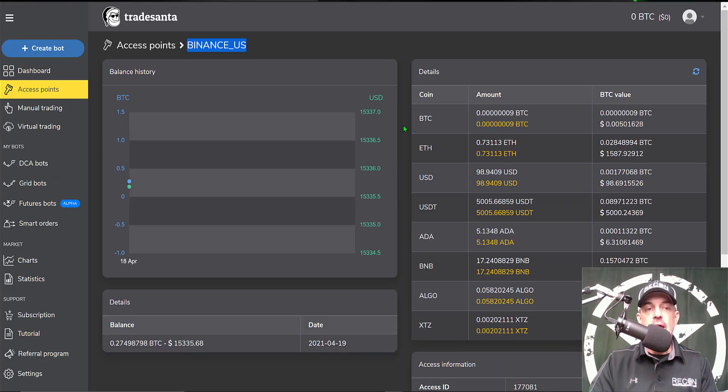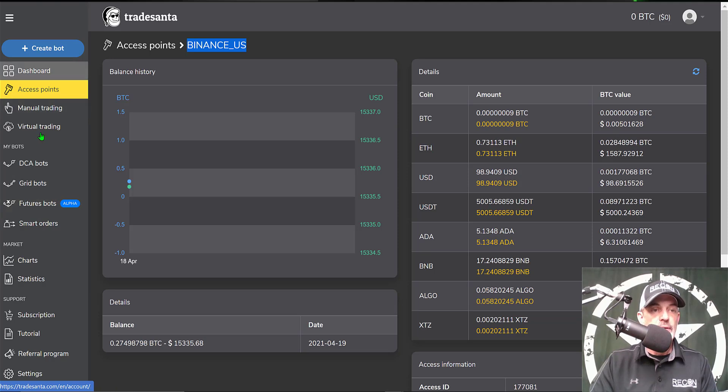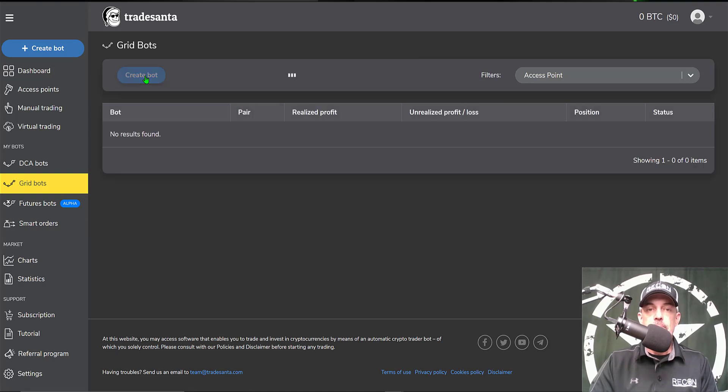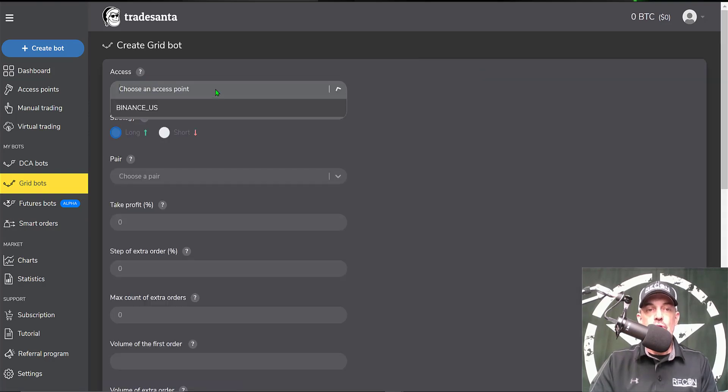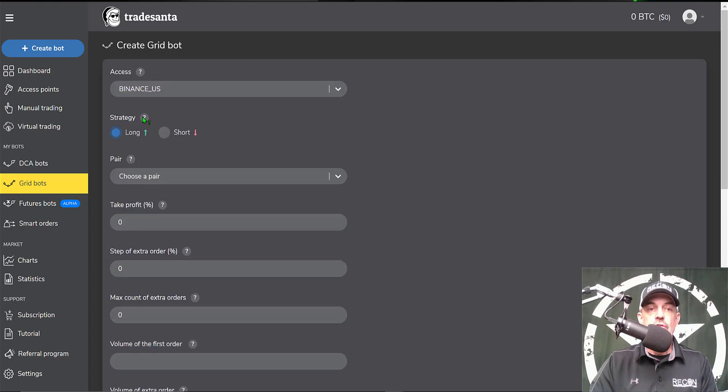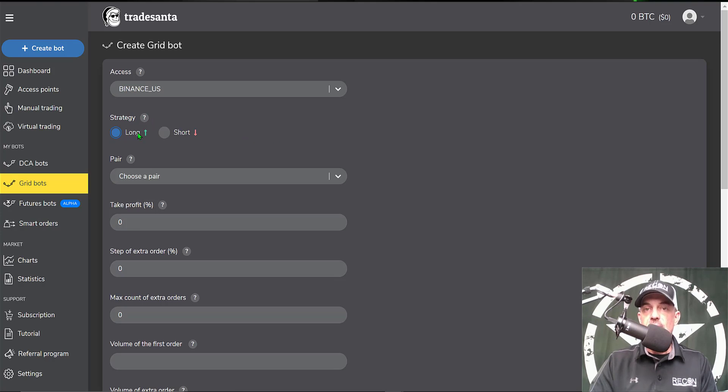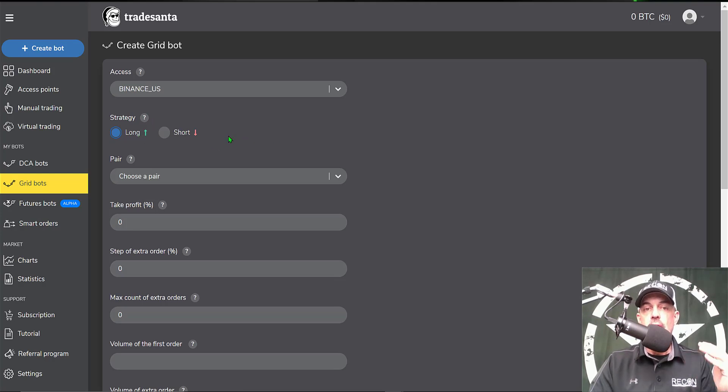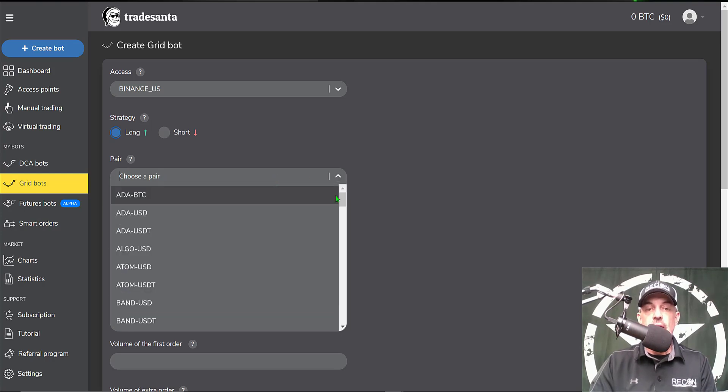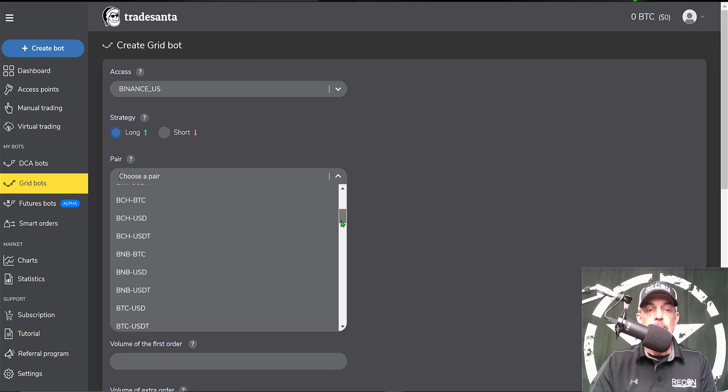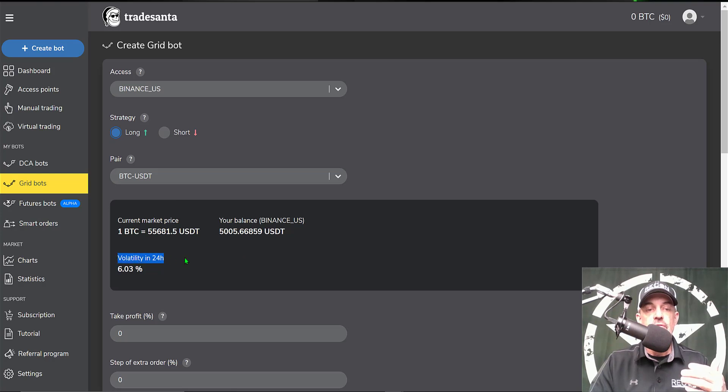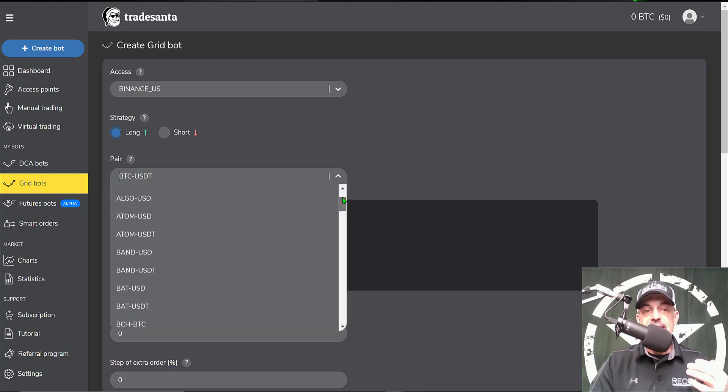Now we can start to configure the actual grid bot. You'll see over here on the left-hand side toolbar we can select grid bots and create bot. I need to choose my access point, which will be Binance US, and then I have a choice to either go long or short on the bot. Long would indicate I expect the price to go up for this bot, and short would be I'm expecting the price to go down for the pair that I choose. I need to choose a pair. Today I'll be going with BTC USDT. After you choose your pair, it will give you information about the pair. Here you can see the volatility of 6%, and volatility is key to a grid bot.